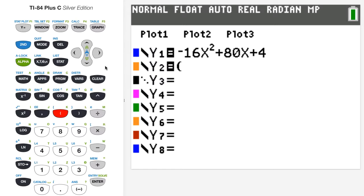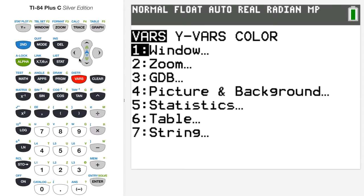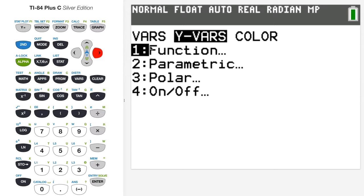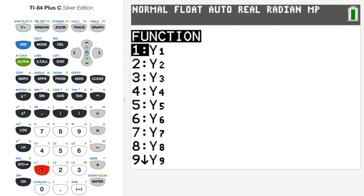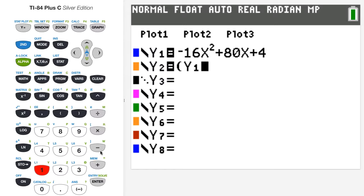To call y1 from y2, pay attention here. Below the down arrow key you'll see a button called VARS. Press that, then use the right arrow to highlight the y-variables menu, then press 1 to access function variables, and then press 1 again to select y1. You can see the function variable y1 is now copied into y2.